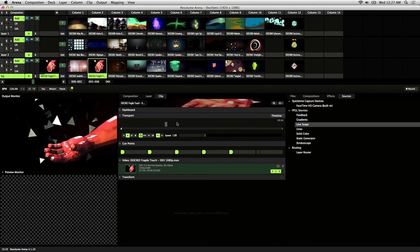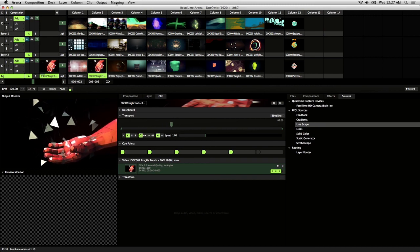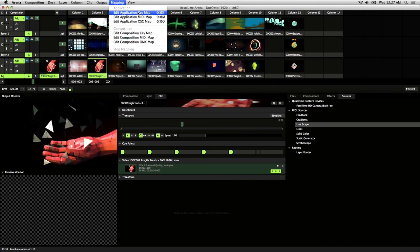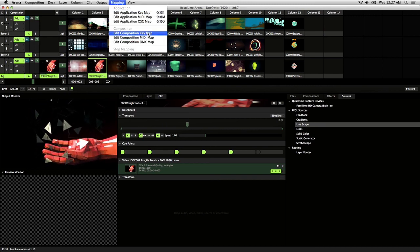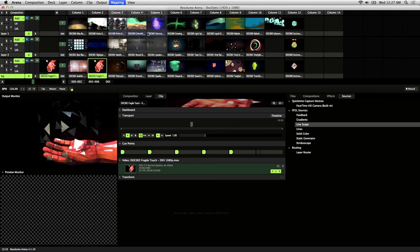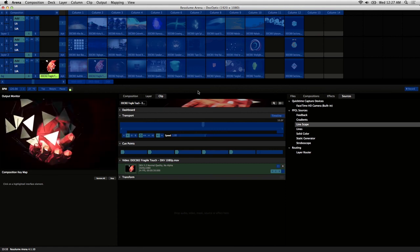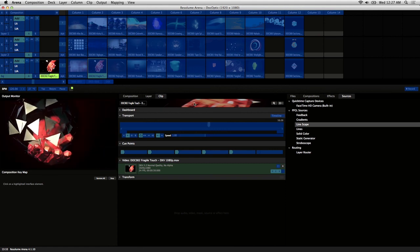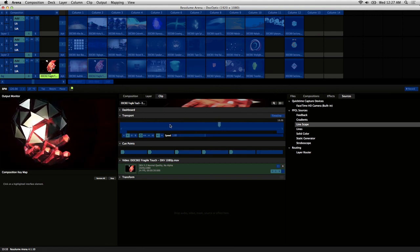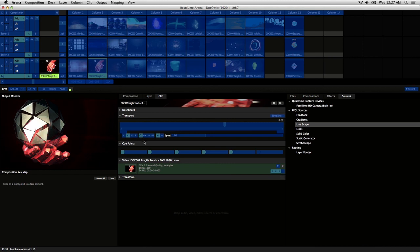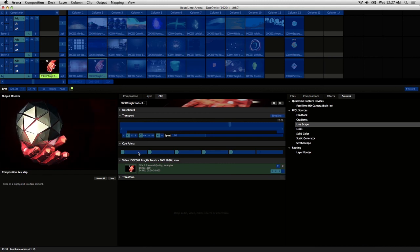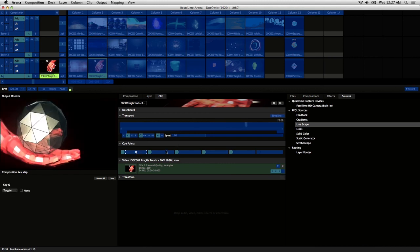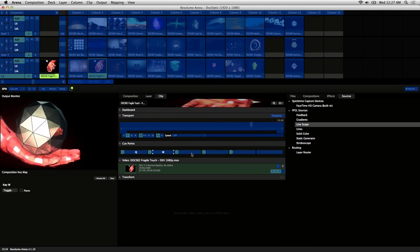For quicker access to cue points, you can set up keyboard or MIDI shortcuts. So just go to mapping and I'm going to set up keyboard shortcuts for my composition. Click on the cue point trigger of your choice and hit the corresponding key you'd like to use as your shortcut.